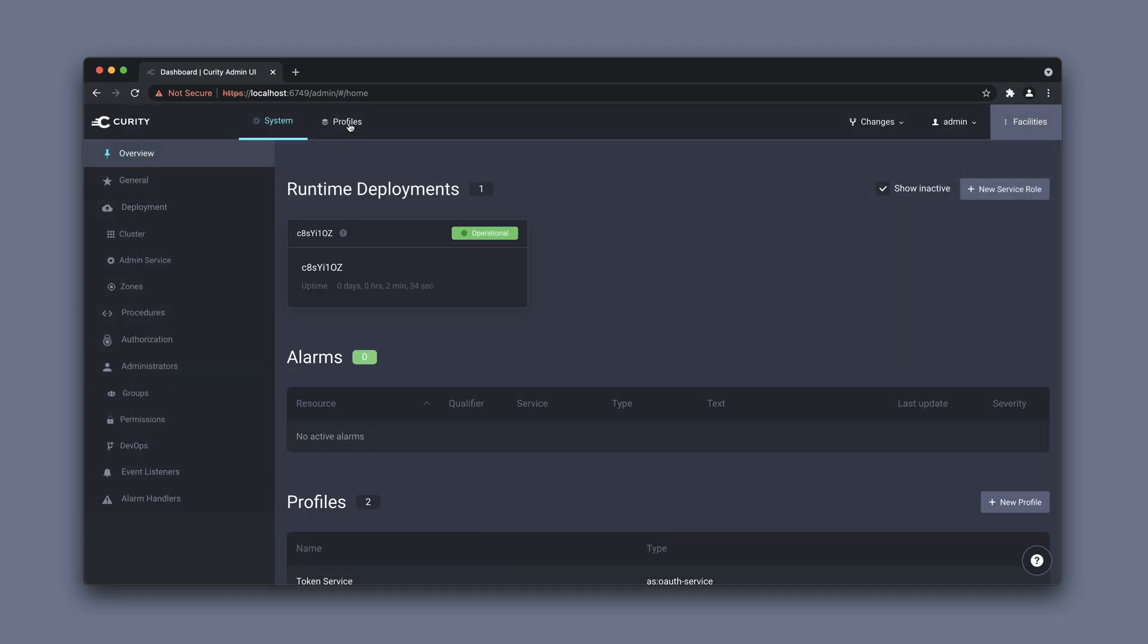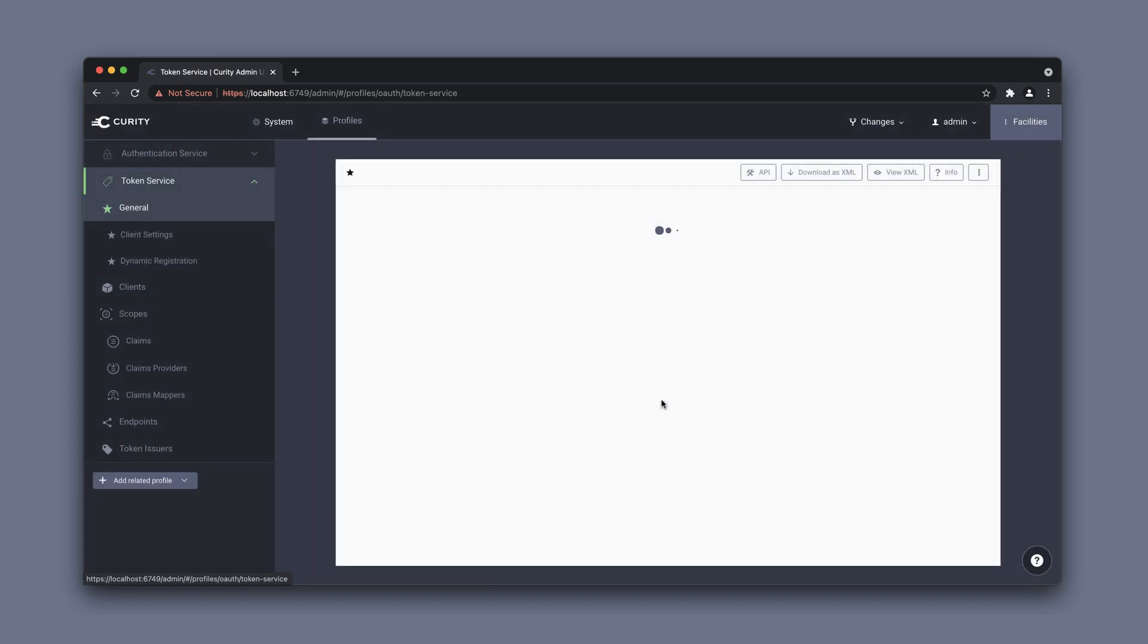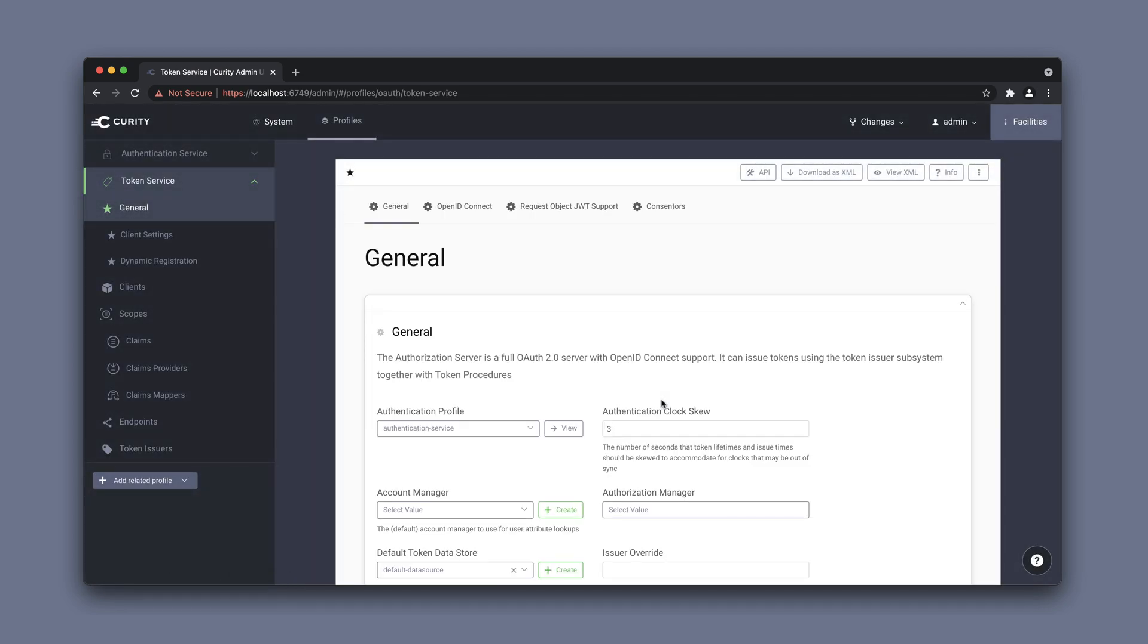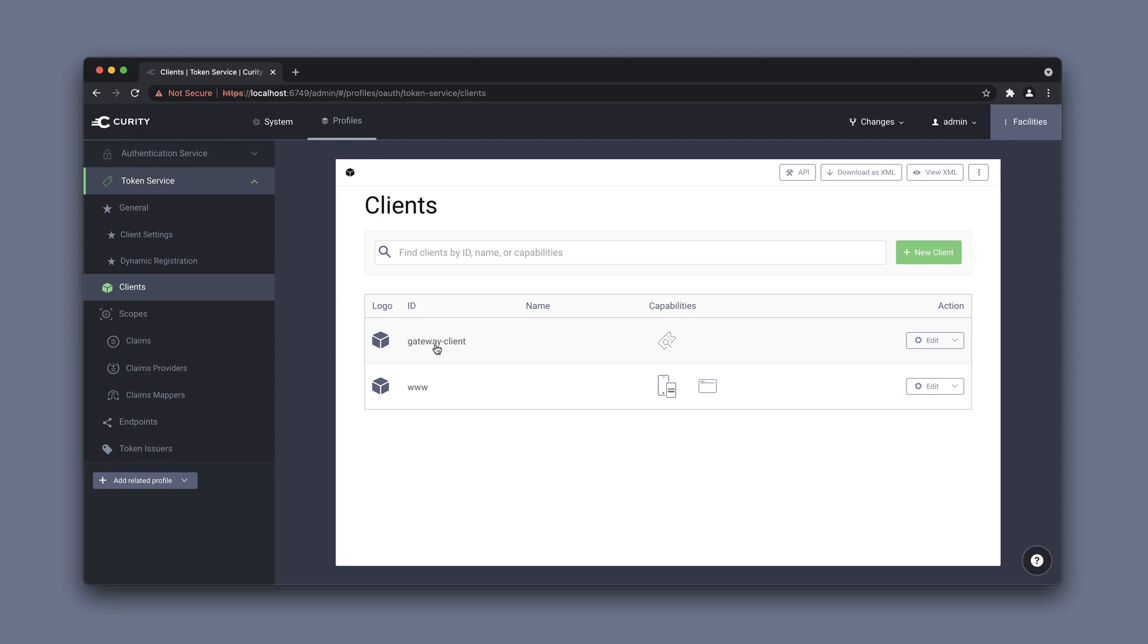Let's take a quick check under profiles, token service, clients. You can see we have two clients here: www and a gateway client. We will use the www client to obtain an opaque token and the gateway client will be used by Kong for introspection to get a JWT.